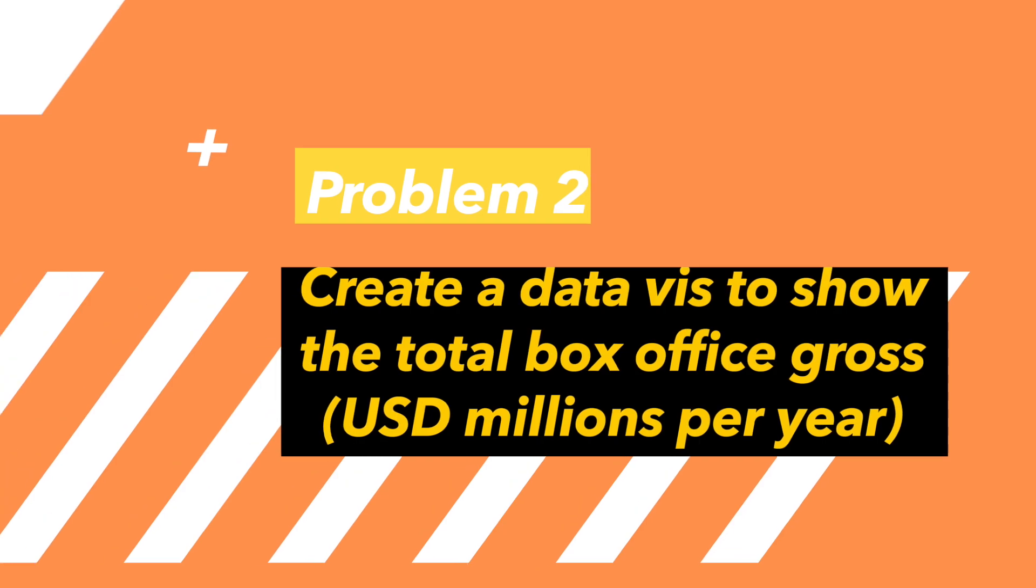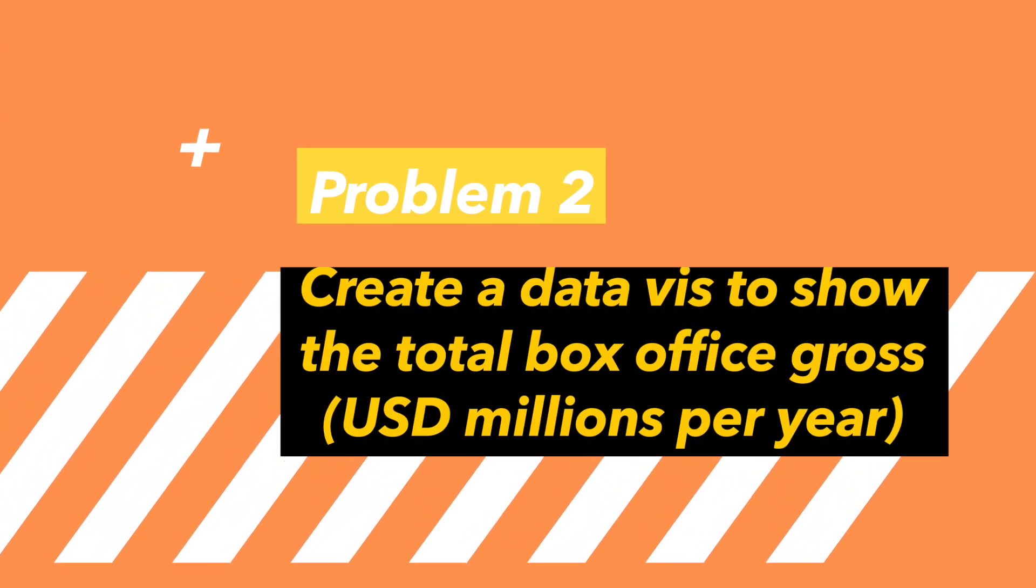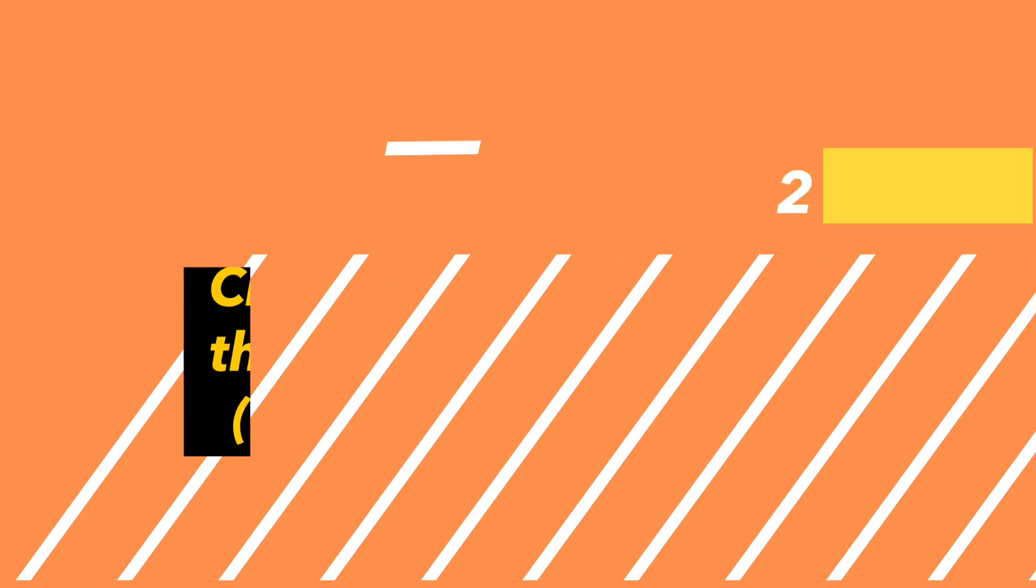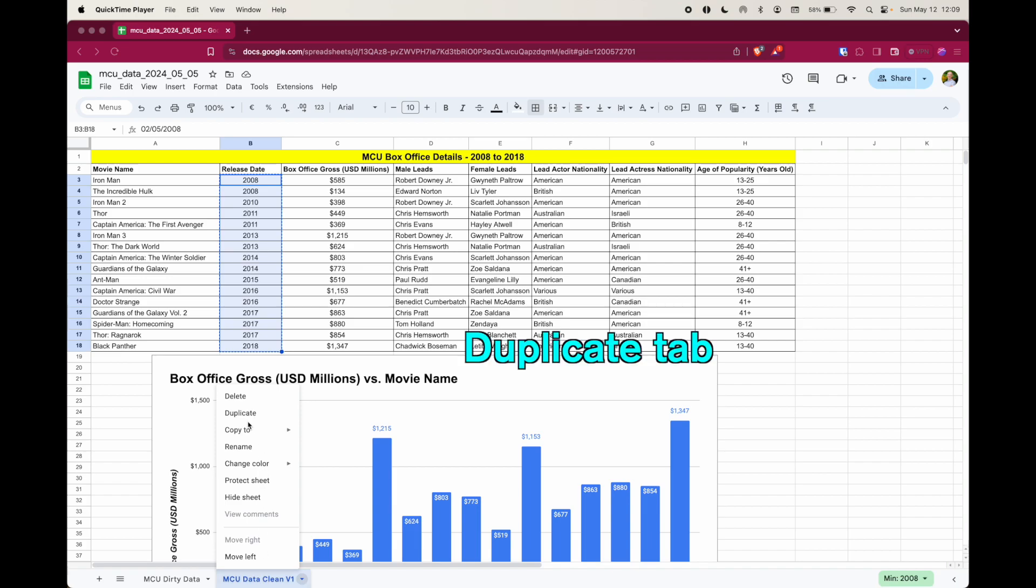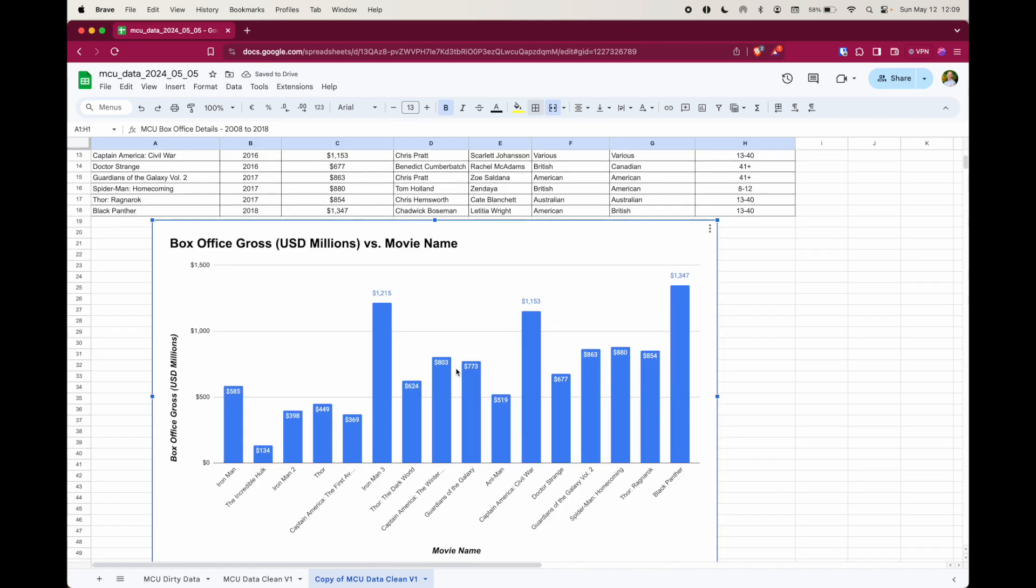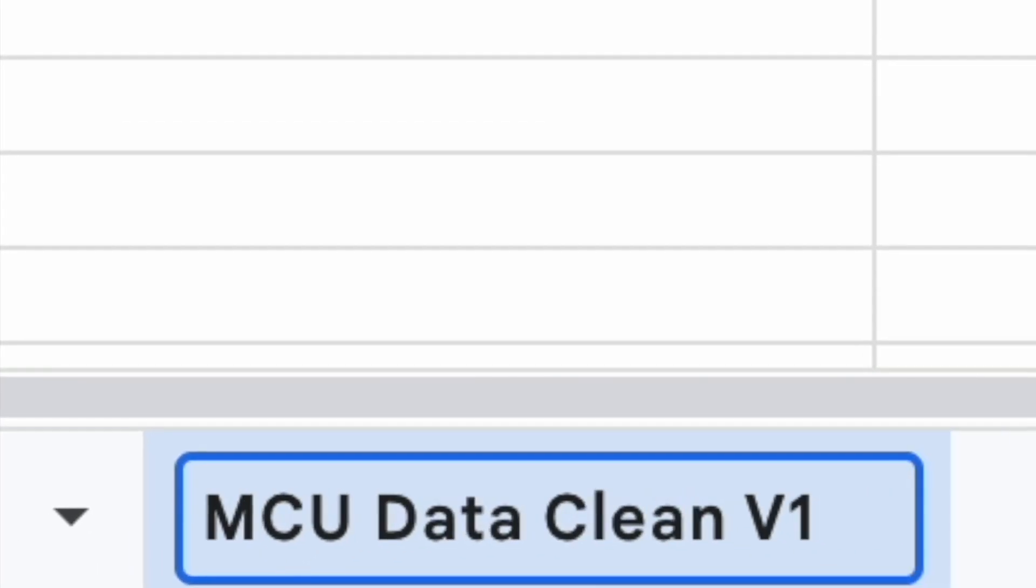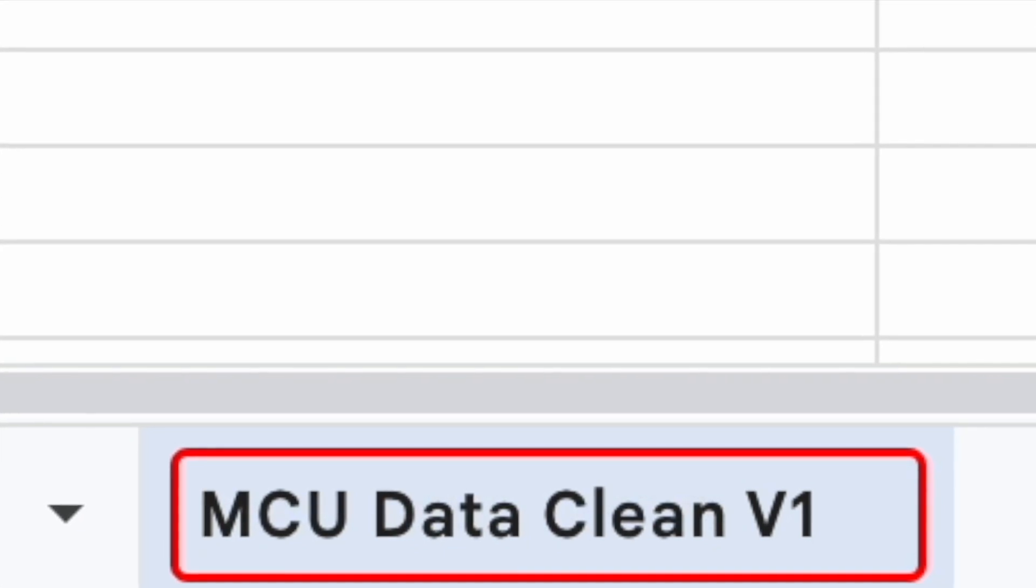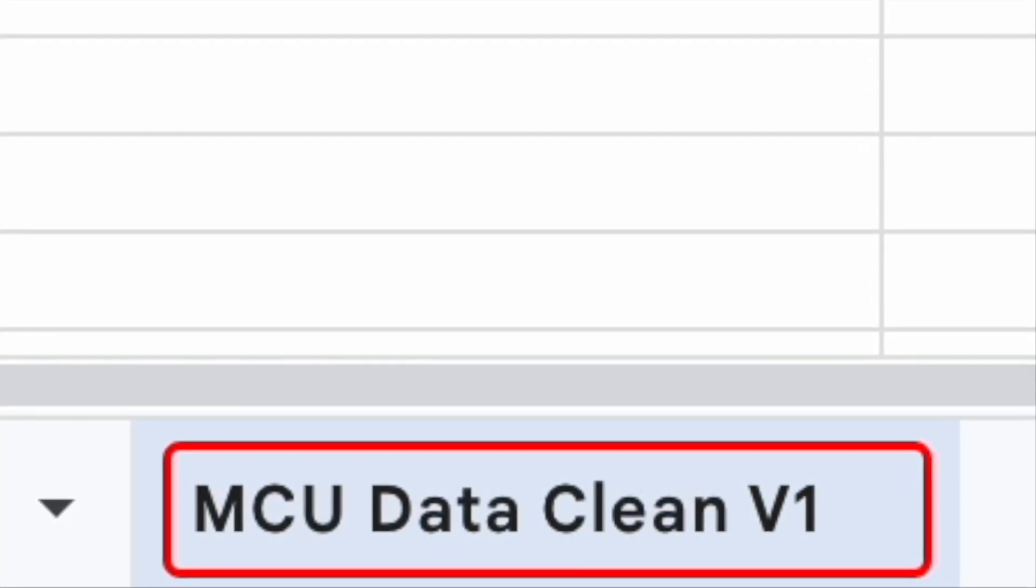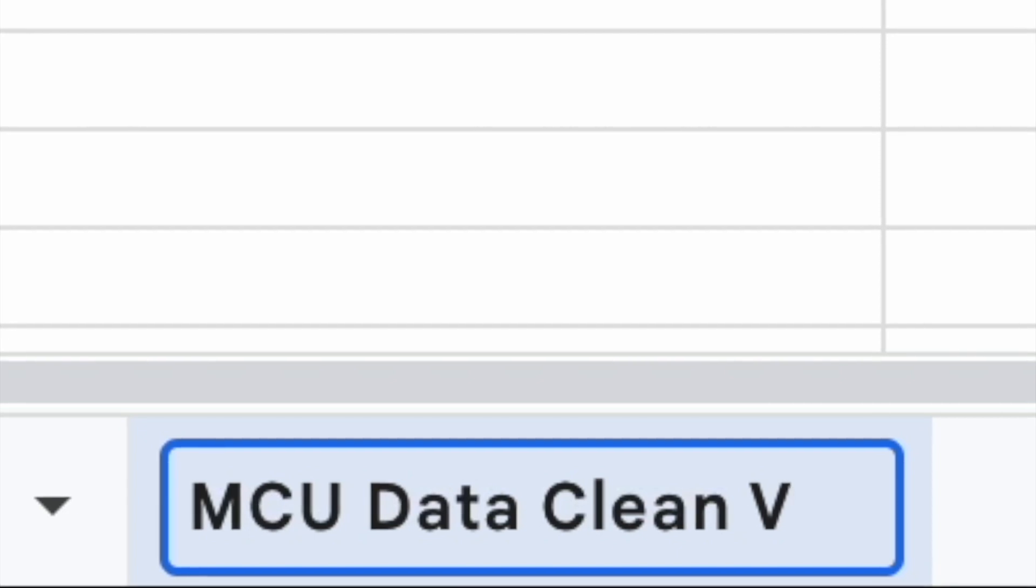This second problem: create a data viz to show the total box office gross per year, including how many movies were released that year as well. And for this, we're going to make a line chart. First up though, I'm going to go ahead and duplicate this one, work from a new data set, delete that chart, and then go down here. Because as much as I love having copy of, copy of, copy of for my names, I don't really, so I'm going to change it to MCU data clean v2.